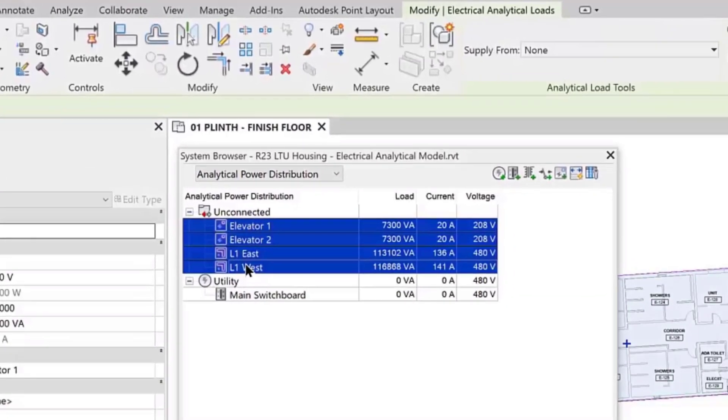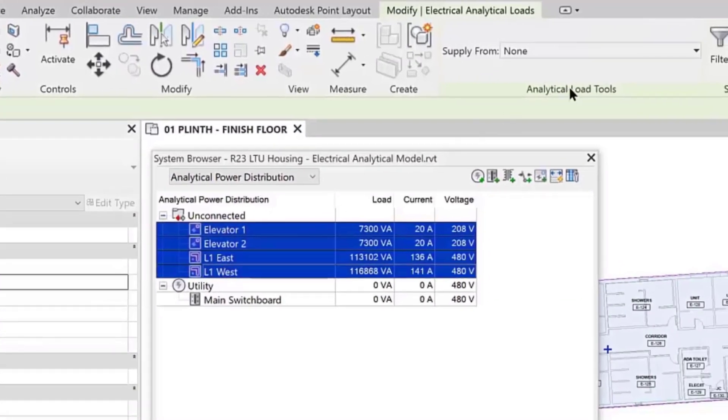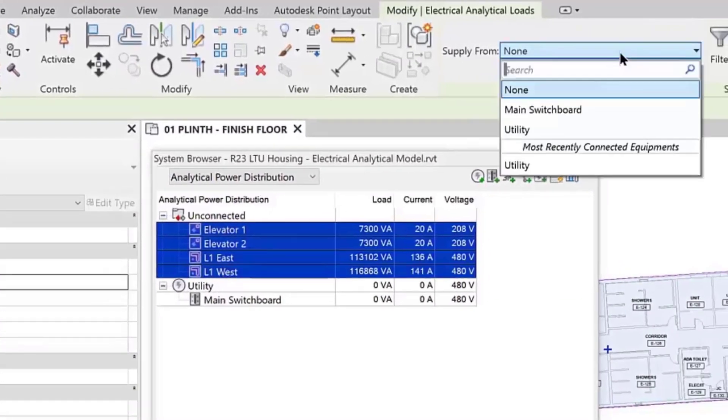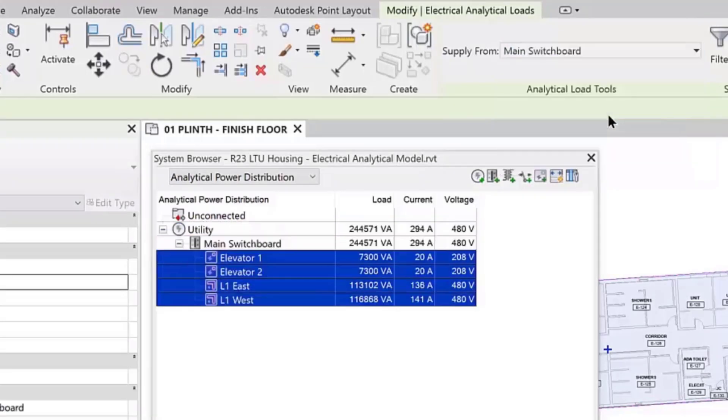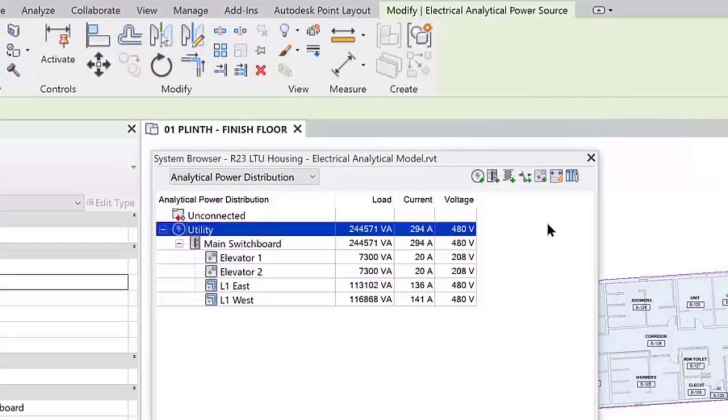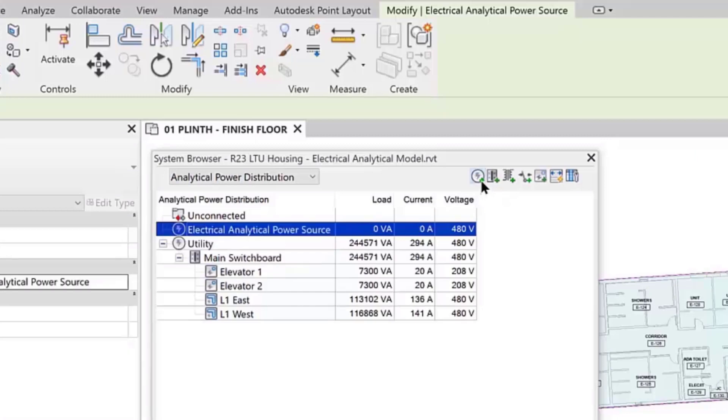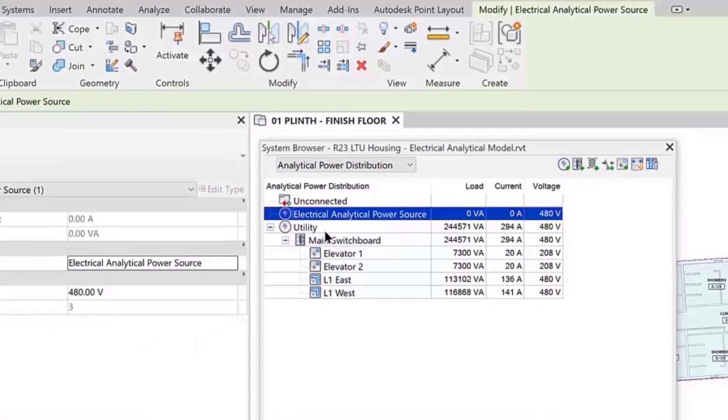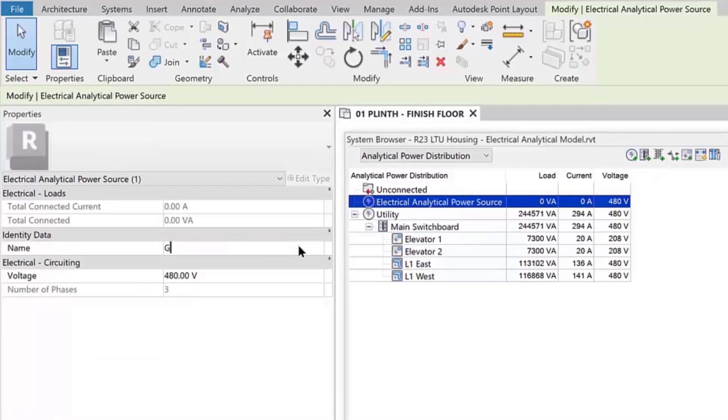you can add a power source, such as the utility or generator. After selecting Add Electrical Analytical Power Source, you can rename the source and set the voltages in the properties palette.